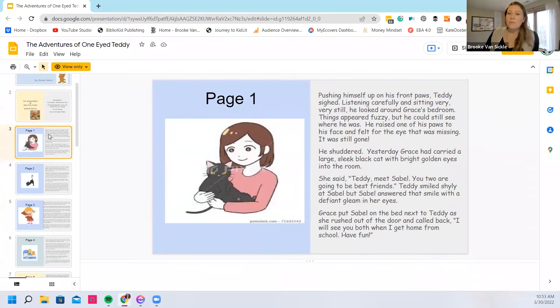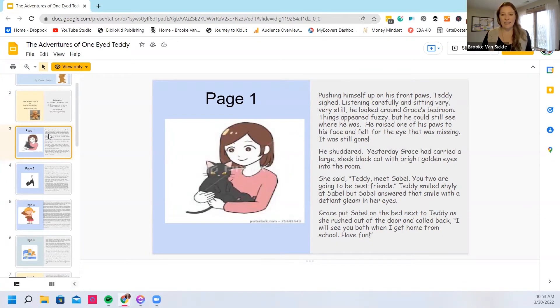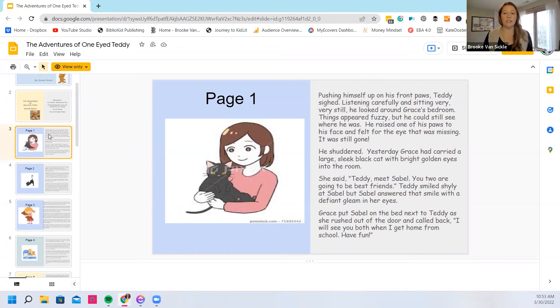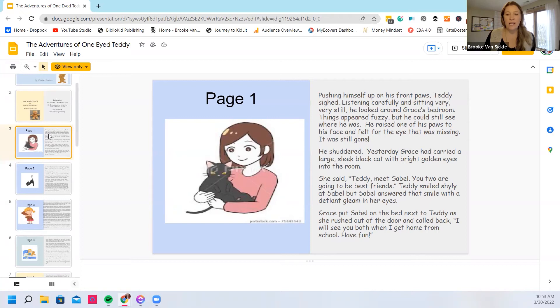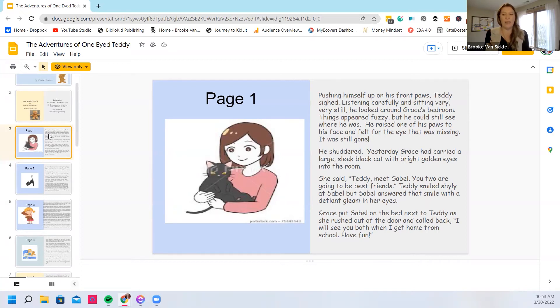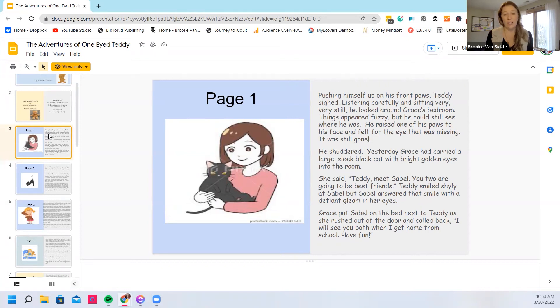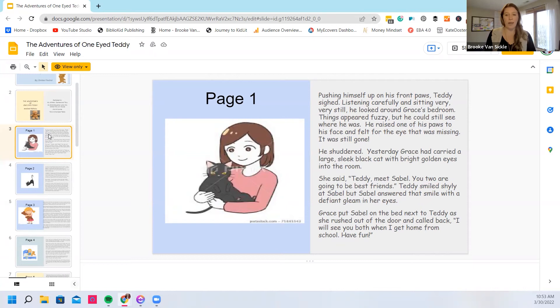Pushing himself up on his front paws, Teddy sighed, listening carefully and sitting very, very still. He looked around Grace's bedroom. Things appeared fuzzy but he could still see where he was. He raised one of his paws to his face and felt for the eye that was missing. It was still gone. He shuddered. Yesterday Grace had carried a large, sleek black cat with bright golden eyes into the room. She said, Teddy meet Sable.